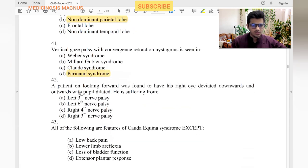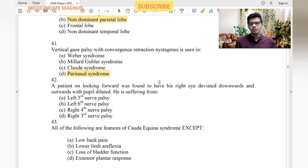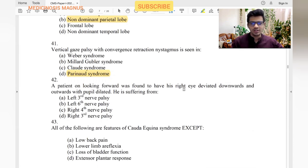A patient on looking forward is found to have the right eye deviated downward and outward. Downward and outward deviation is usually third nerve palsy, so the answer is right third nerve palsy.